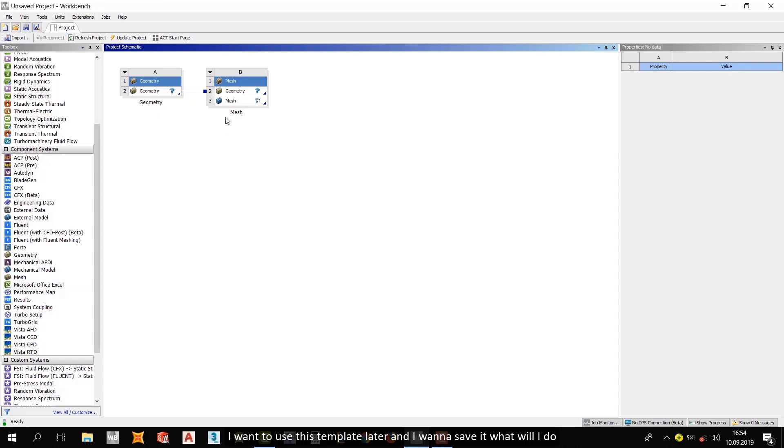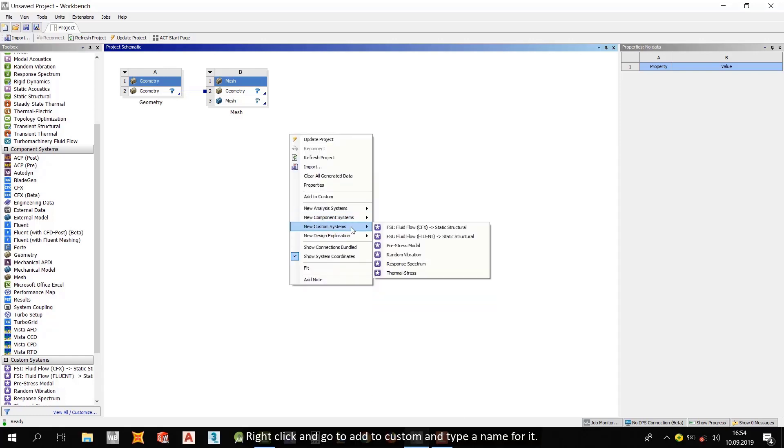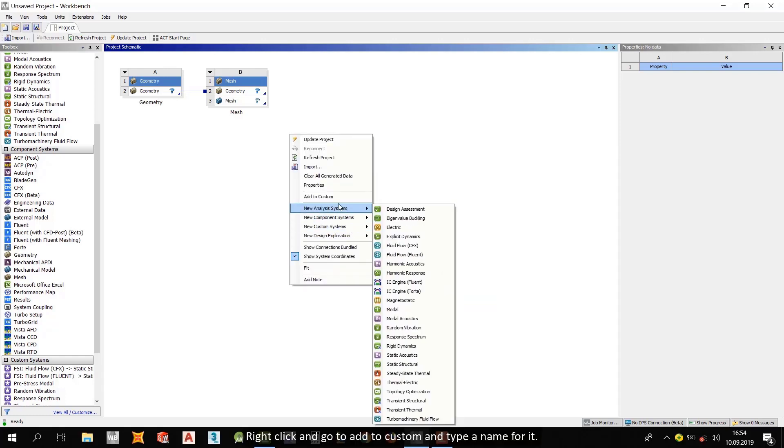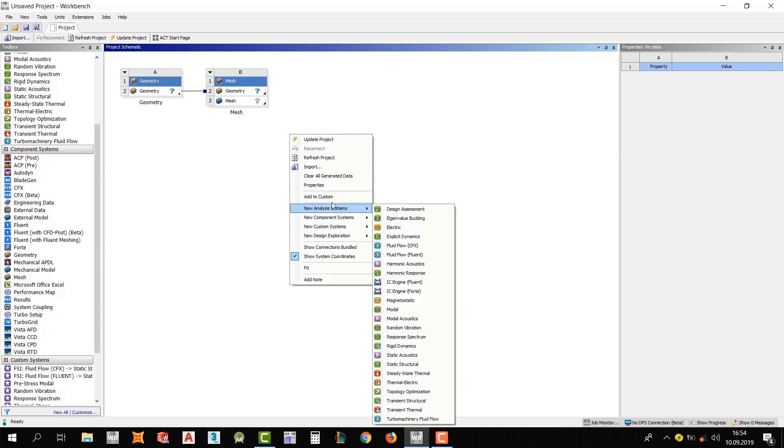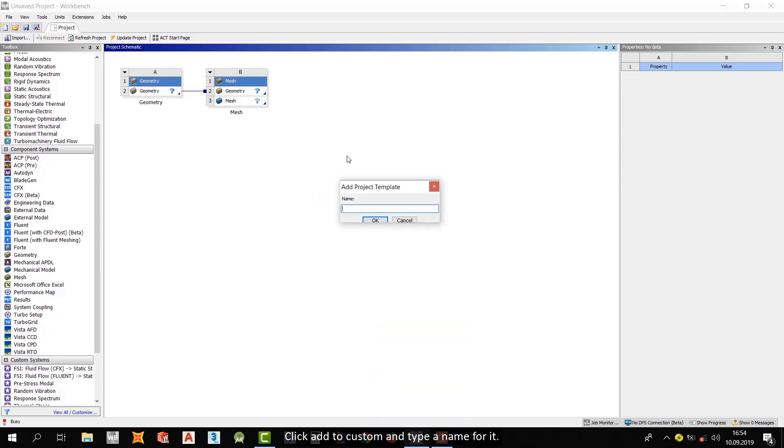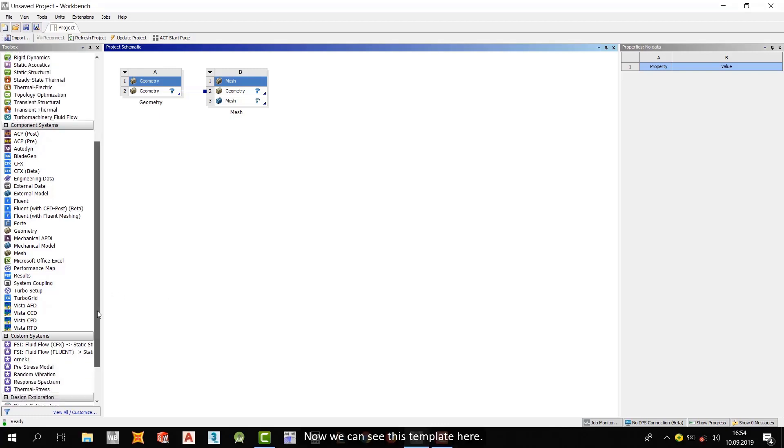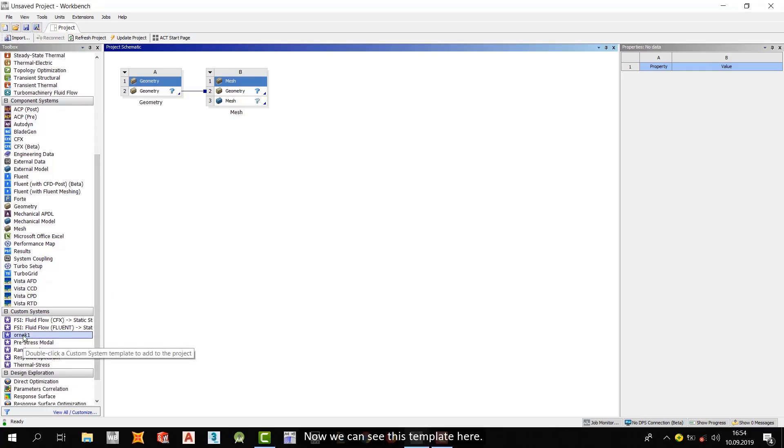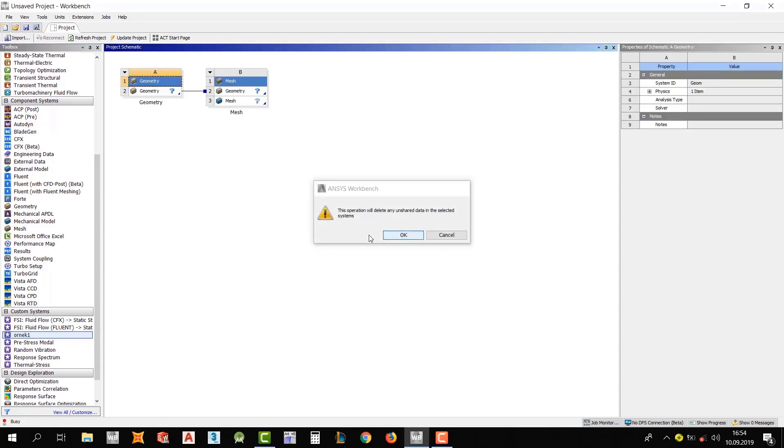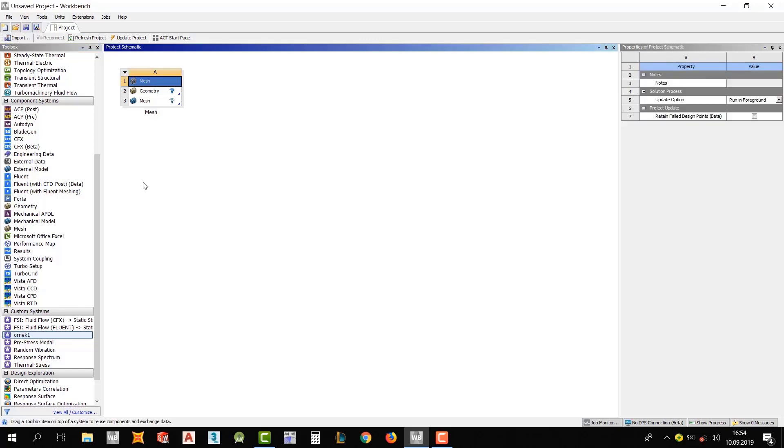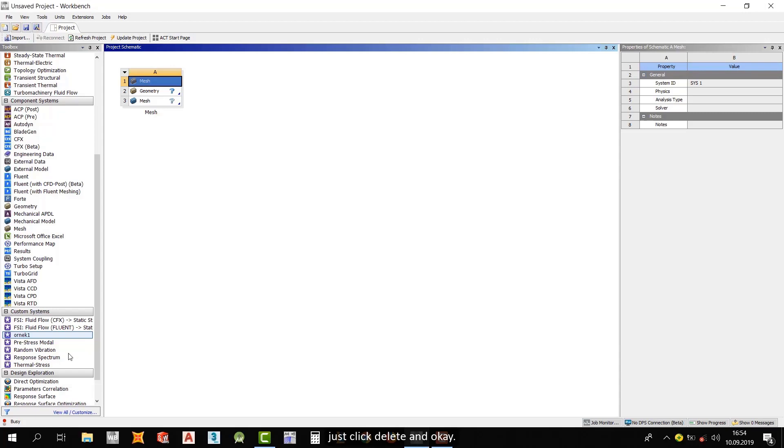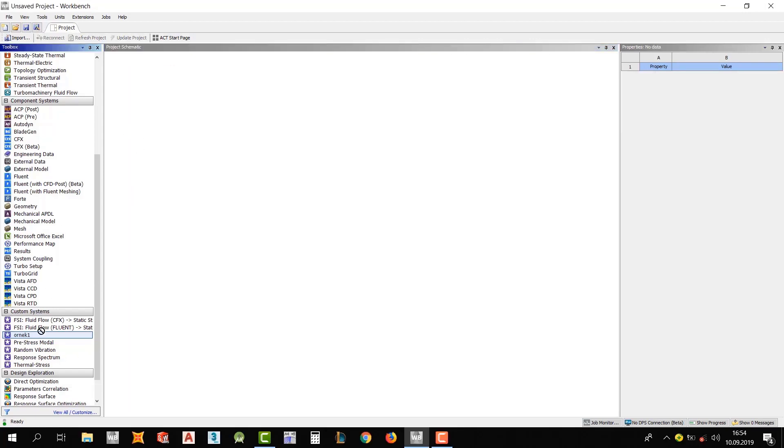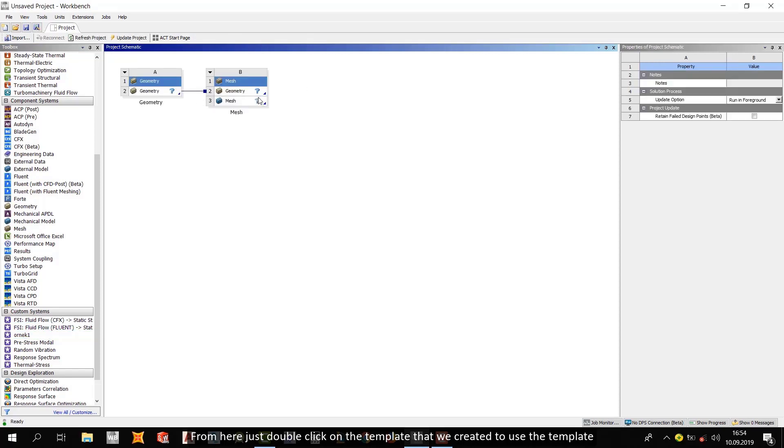Okay. And now, I want to use this template later. And I want to save it. What will I do? Right click and go to add to custom and type a name for it. Add to custom. Where is? Here. Click add to custom and type a name for it. Alright. Now, we can see this template here. Okay. Let's delete this. And... Okay. Let's delete this one. Just click delete and... Okay. From here, just double click on the template that we created to use the template.